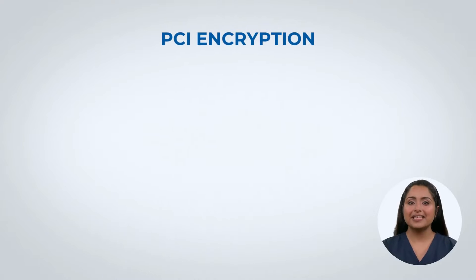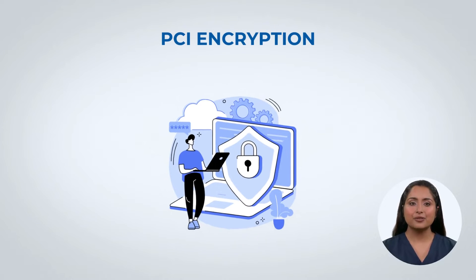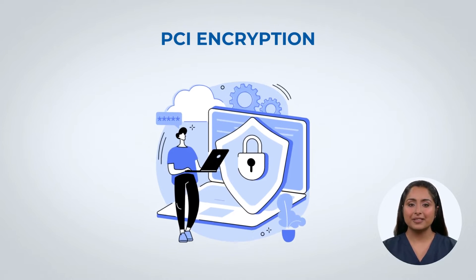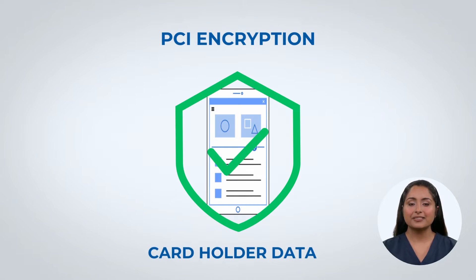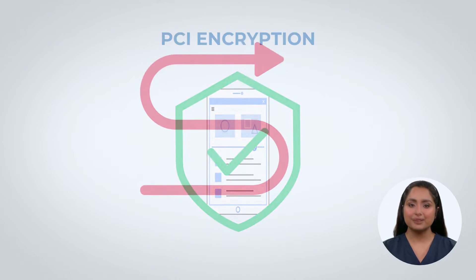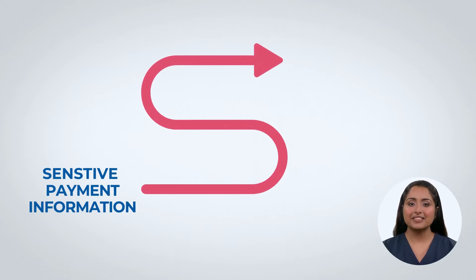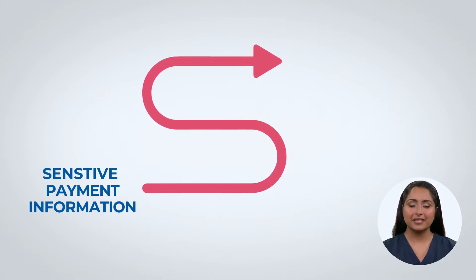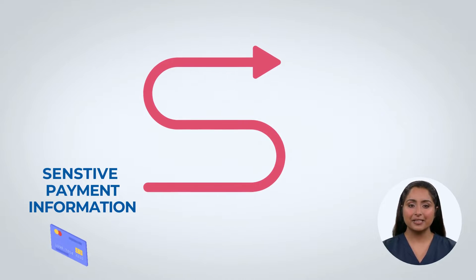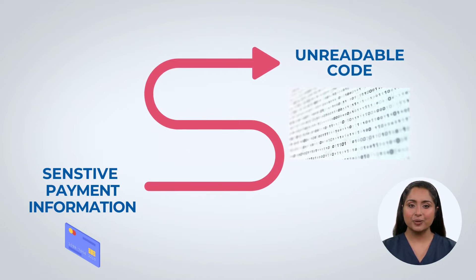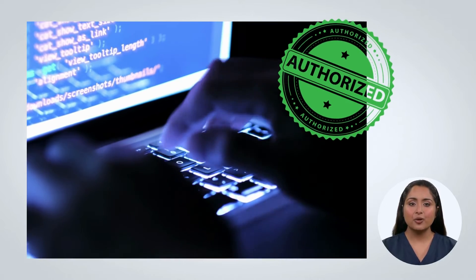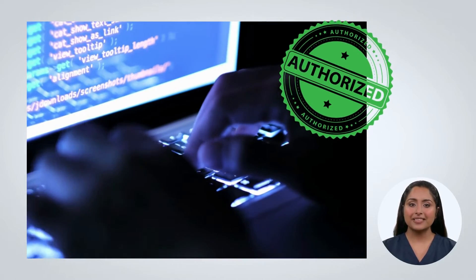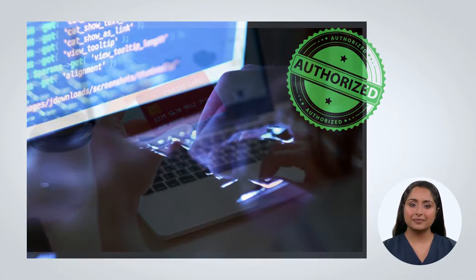Let's uncover what PCI encryption is. PCI encryption is a crucial security measure used by businesses to protect cardholder data. It transforms sensitive payment information, such as credit card numbers, into an unreadable code, ensuring that only authorized parties can decode it.